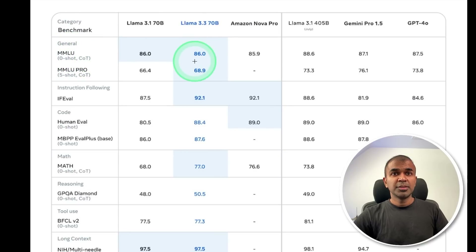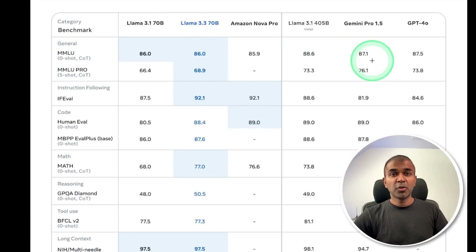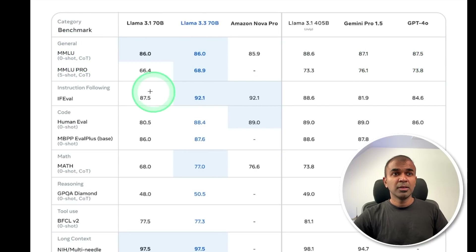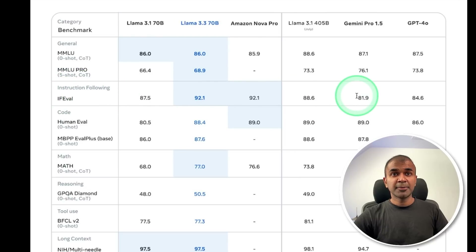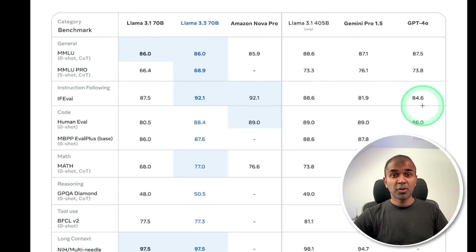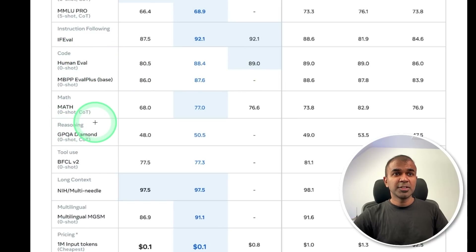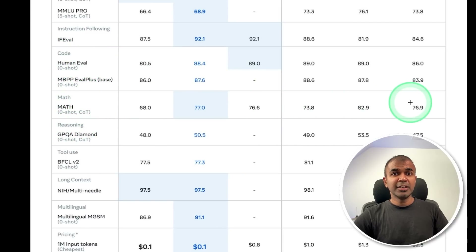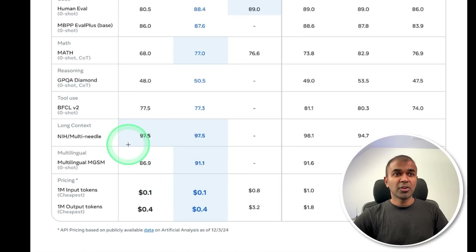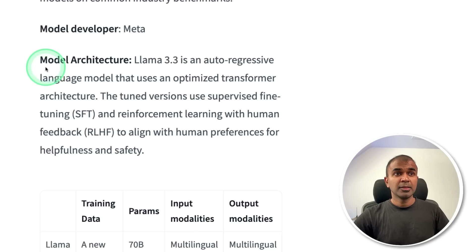In MMLU, this model competes with Gemini Pro 1.5 and GPT-4o. In instruction following, it is much better than Gemini and GPT-4o. Similarly for coding and reasoning. For math, it's slightly lower than those models. Also, for long context, this model is much better.